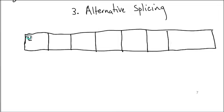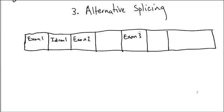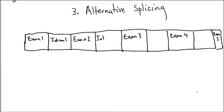This could be what's called exon 1, followed by intron 1, exon 2, intron 2, exon 3, intron 3, exon 4, intron 4, exon 5.